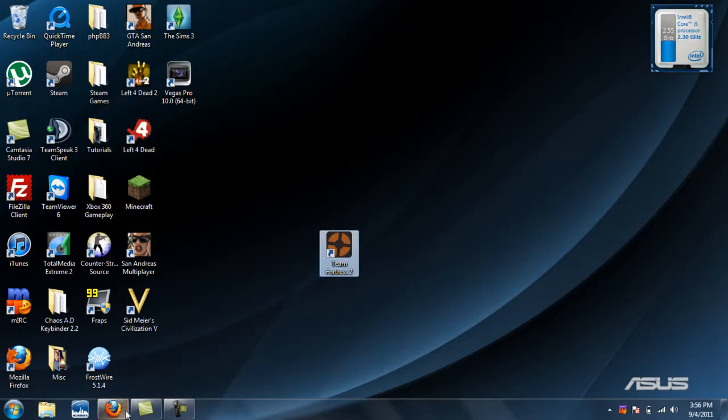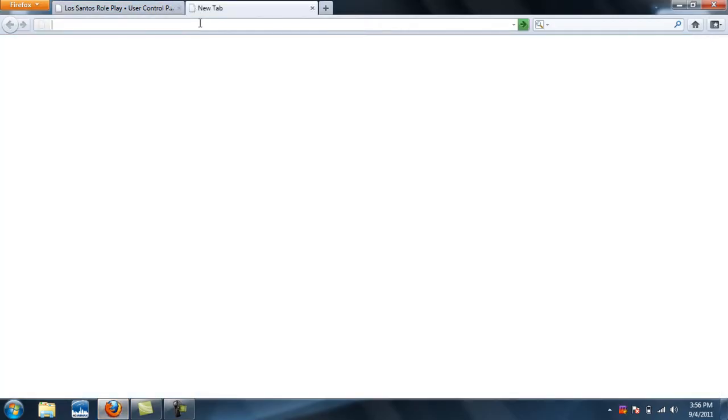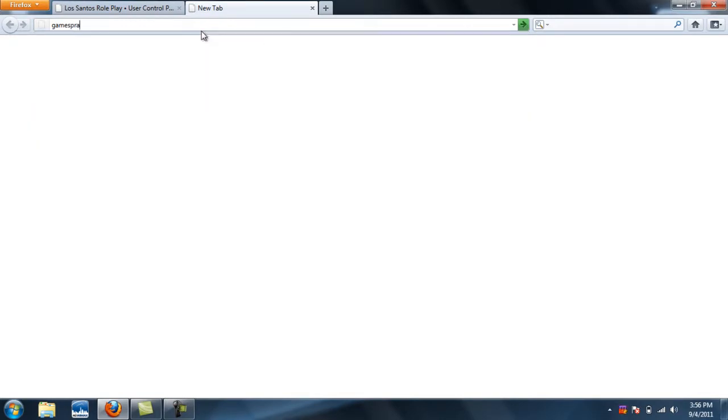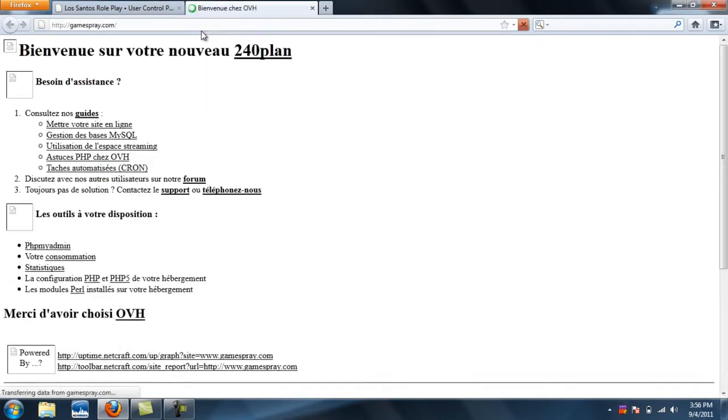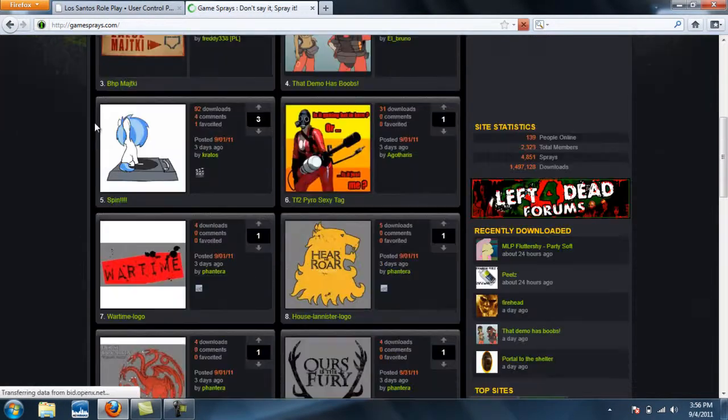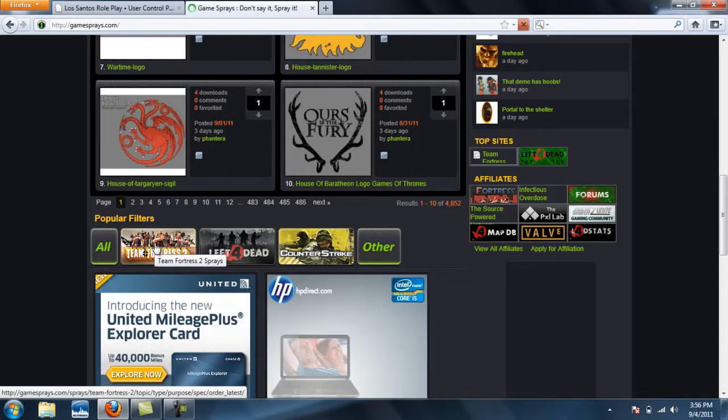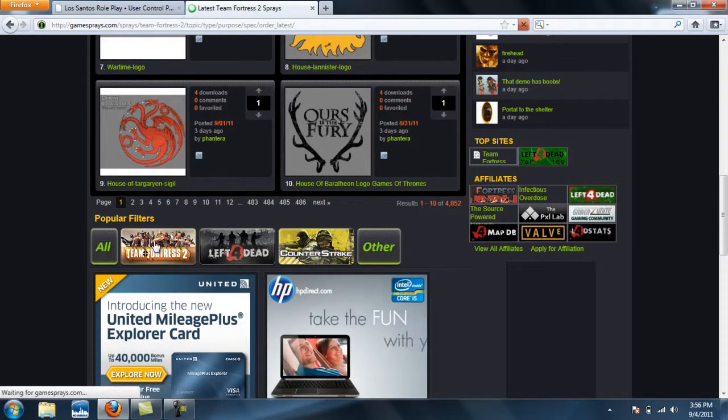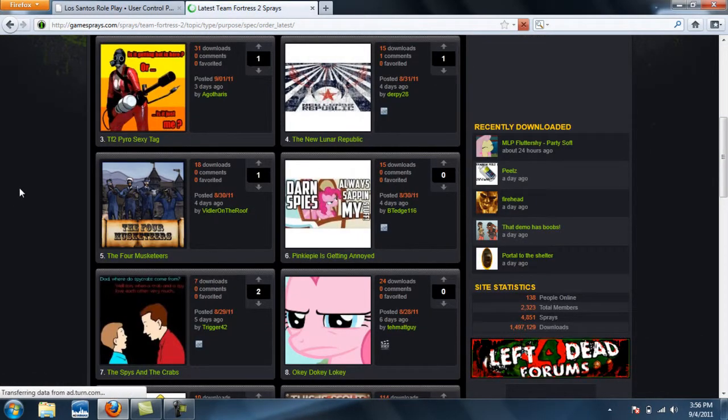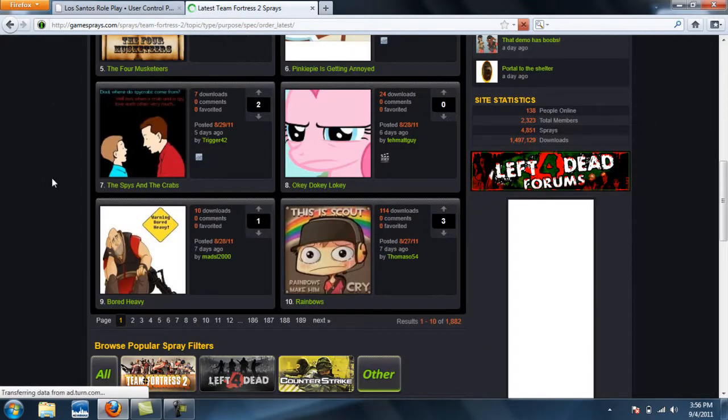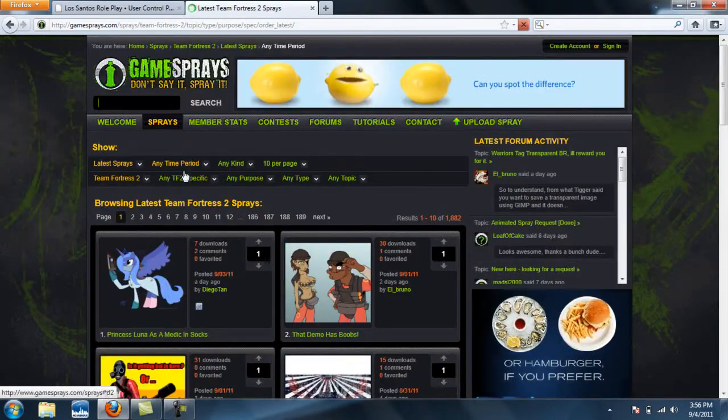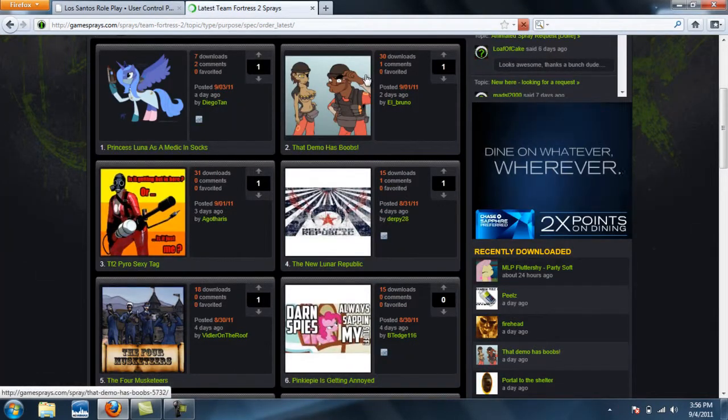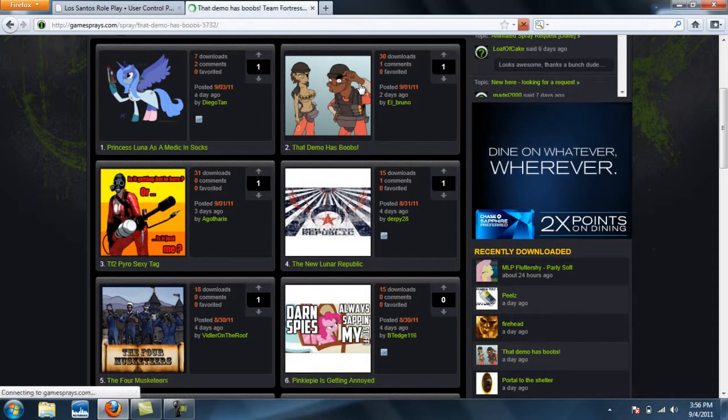Alright, let's do this. First of all, you want to click on your browser. Oops, apologize. Okay, gamesprays.com, that's where you're going to want to go to. And I apparently don't know how to spell. Oh my god, no. Okay, alright, you want to scroll down and you want to click on TF2 filter.